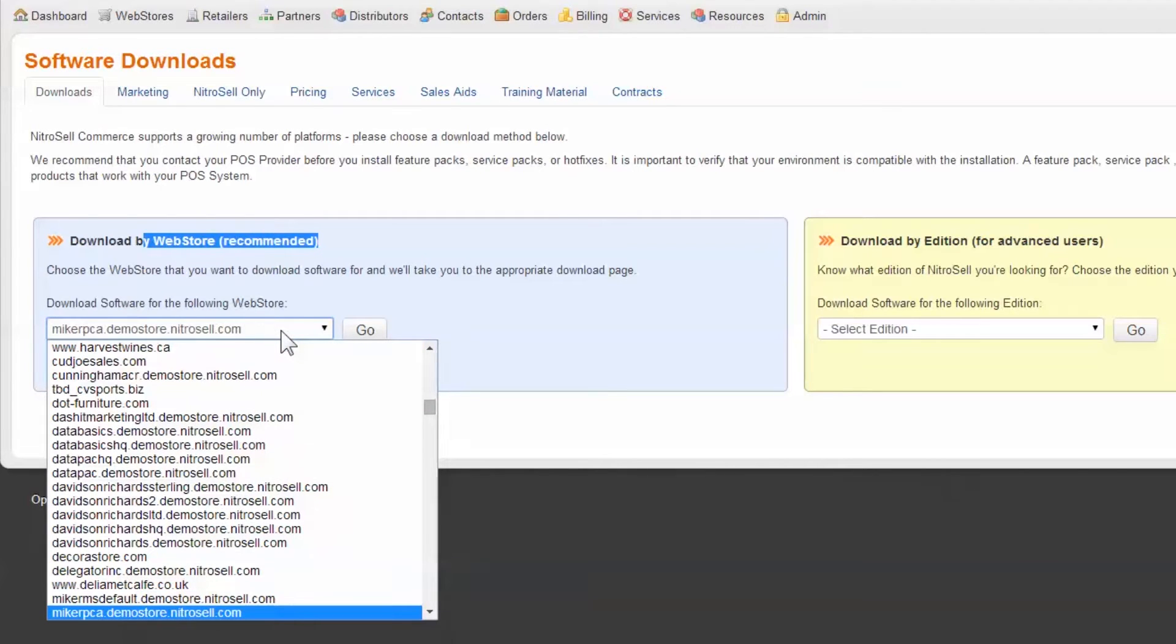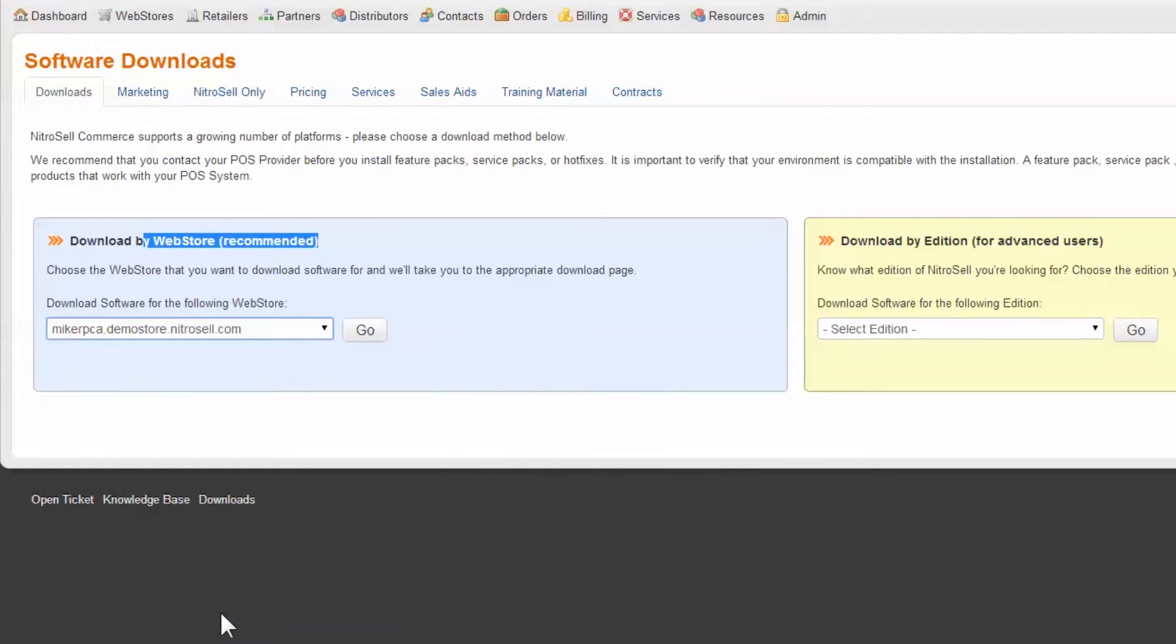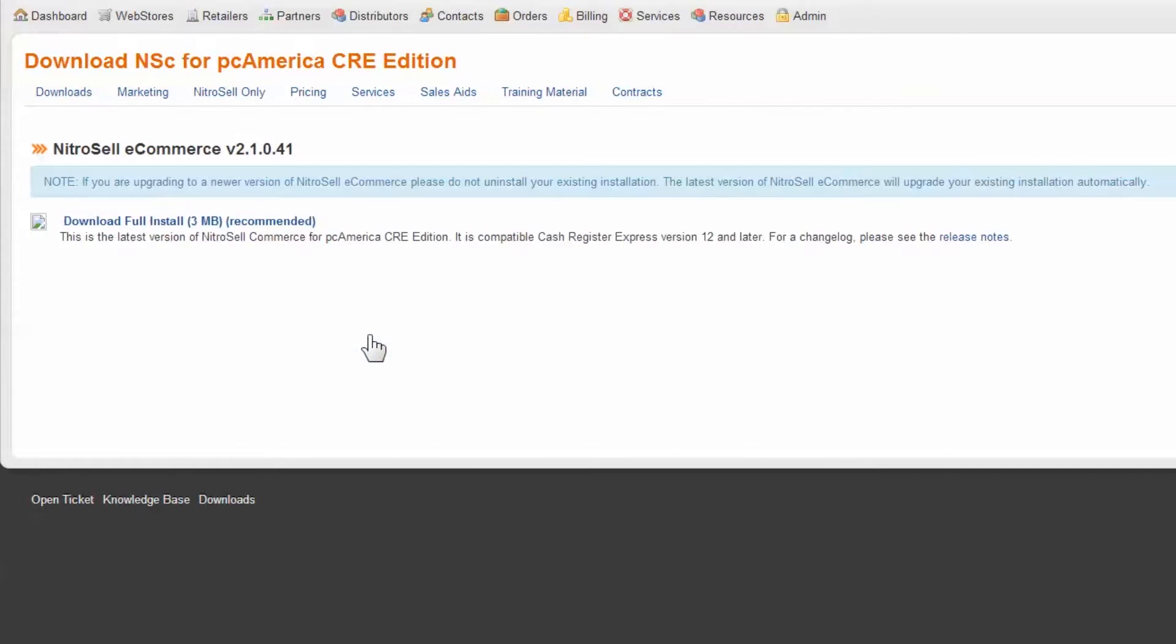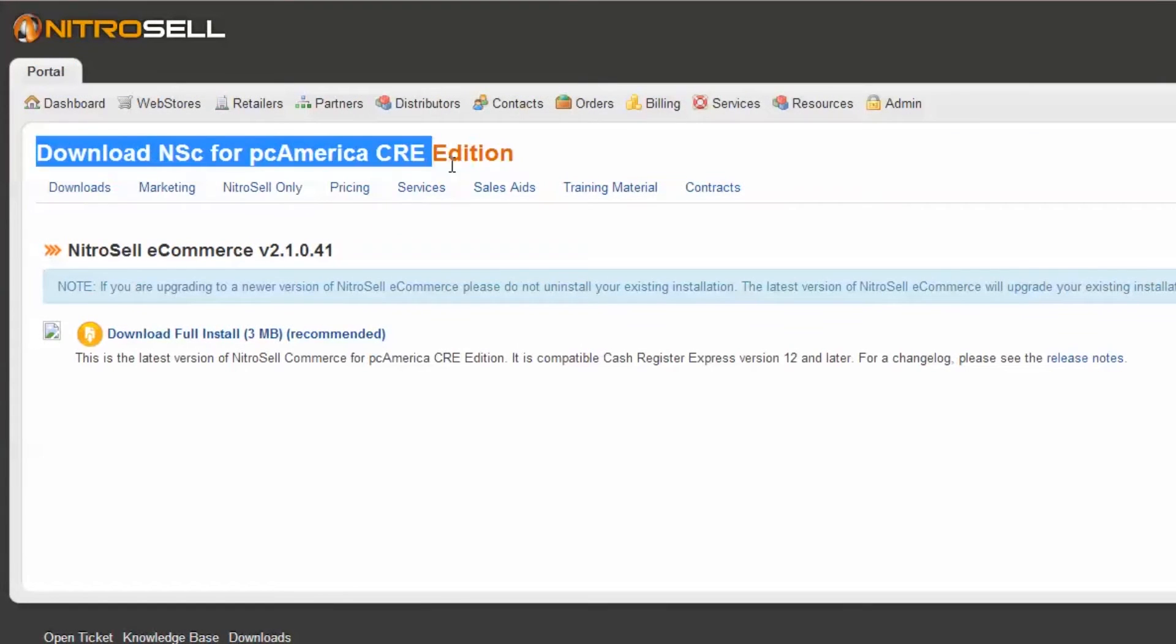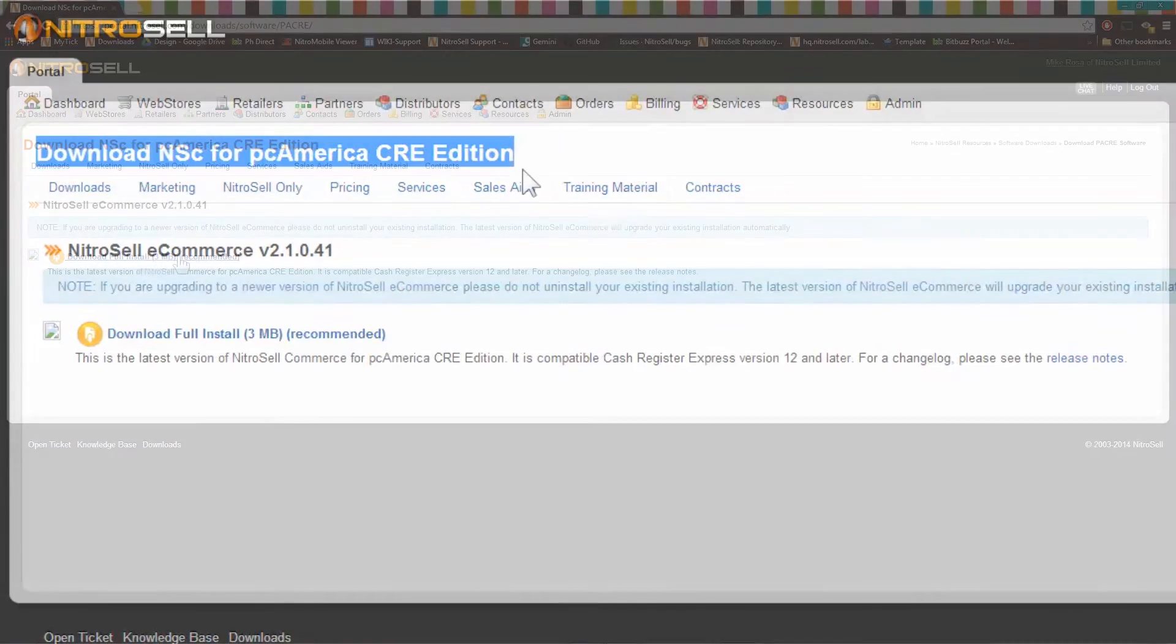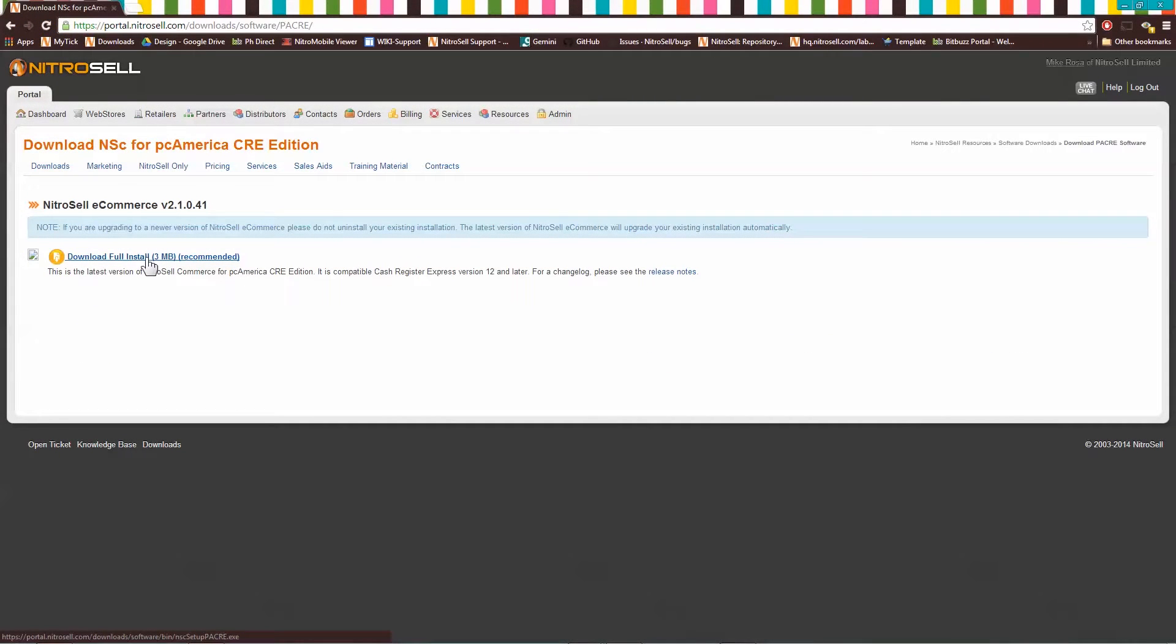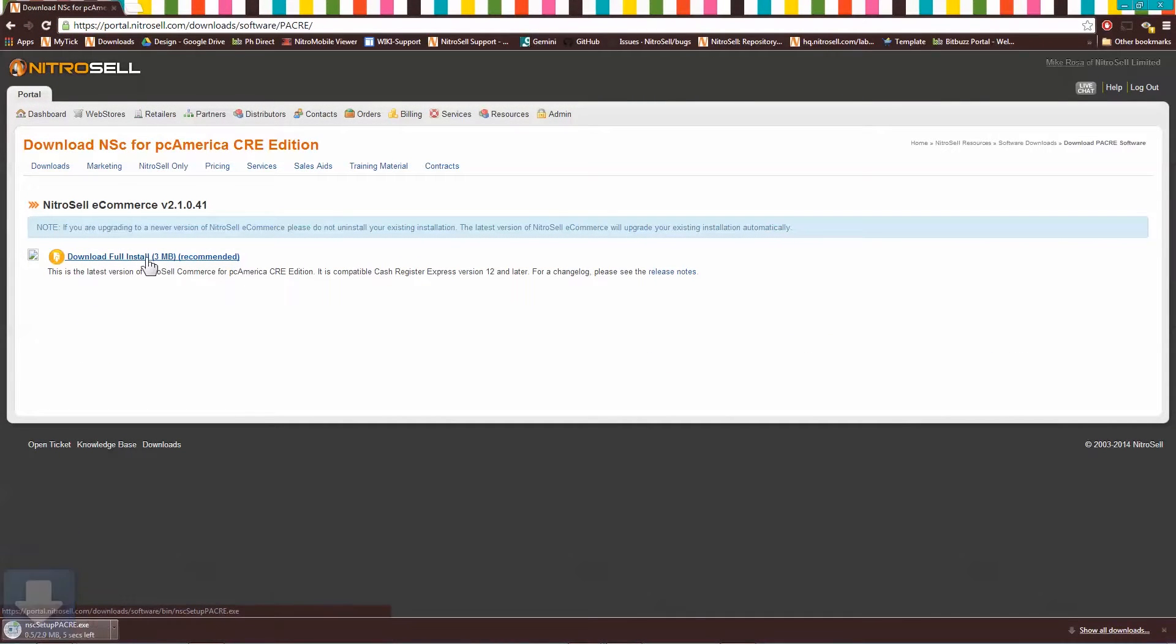Using the drop-down menu, select the store you require software for. This ensures that you receive the correct software package. The page should now read Download NSC for PC America CRE Edition. Download the software package and run it.